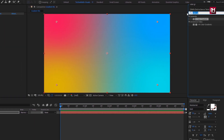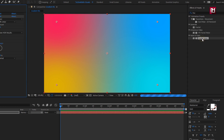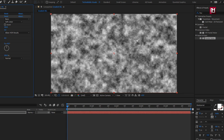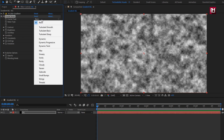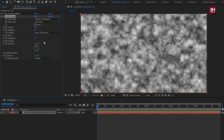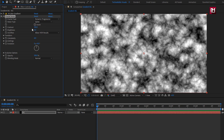Now search for fractal noise and add it to the solid layer. For fractal noise, set fractal type to dynamic progressive, and noise type to spline. Here I will set contrast to 190 and brightness to minus 16.